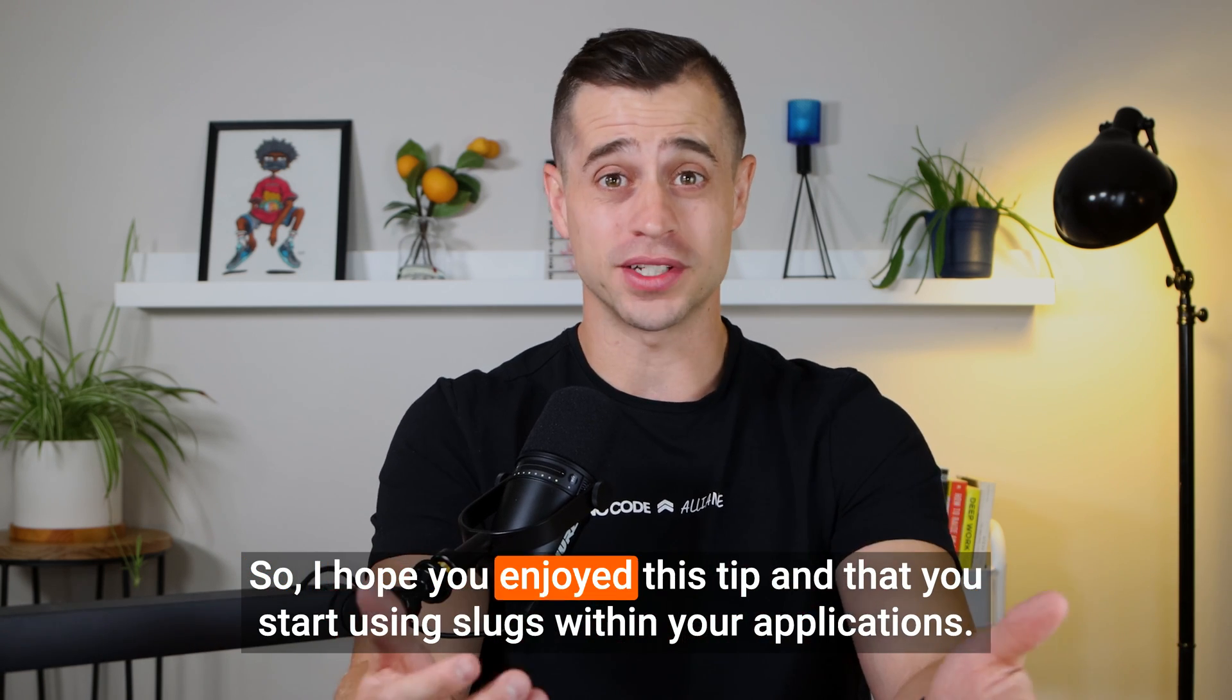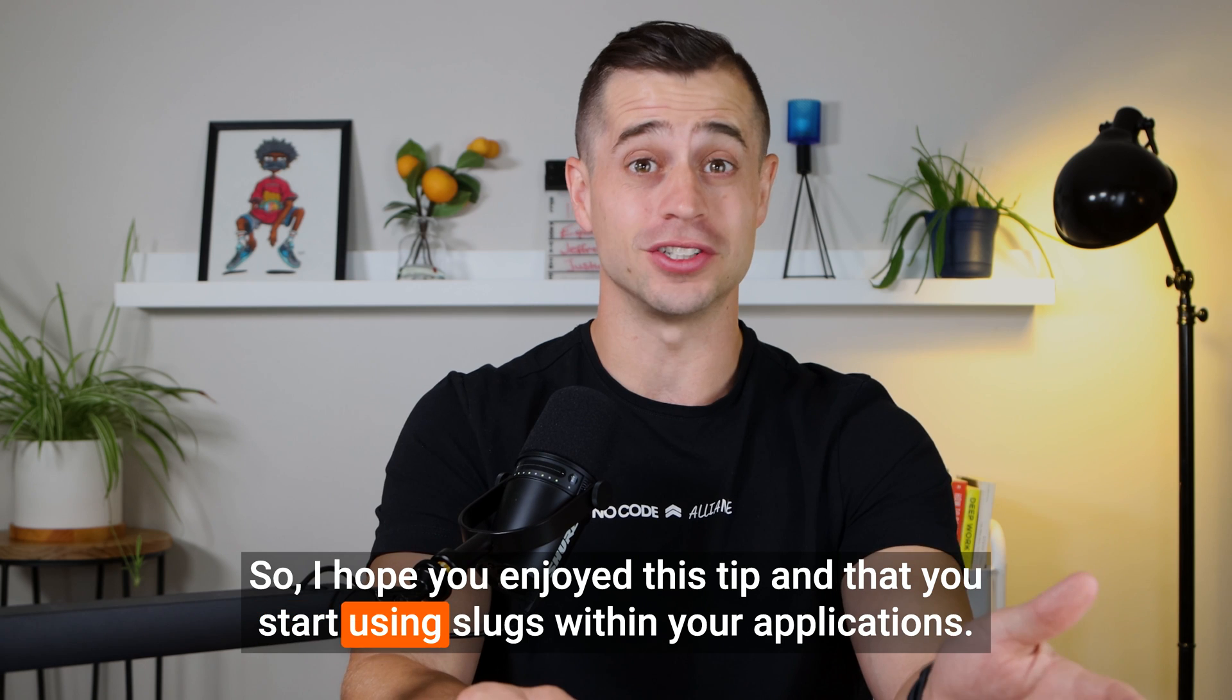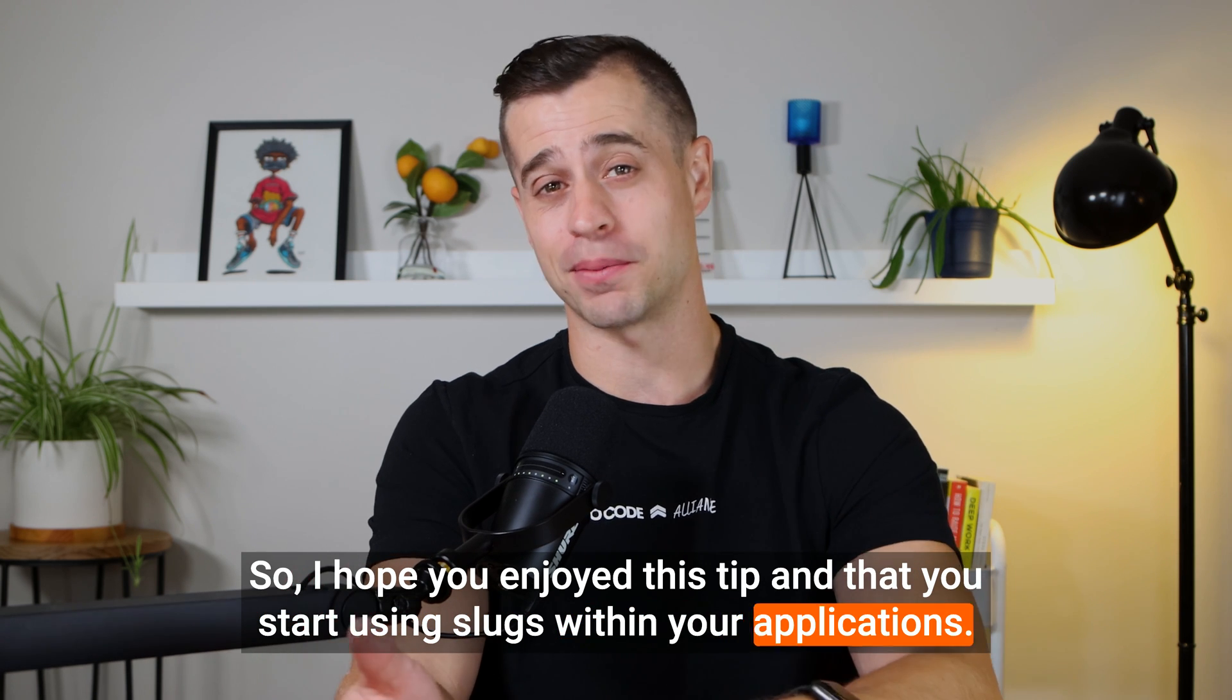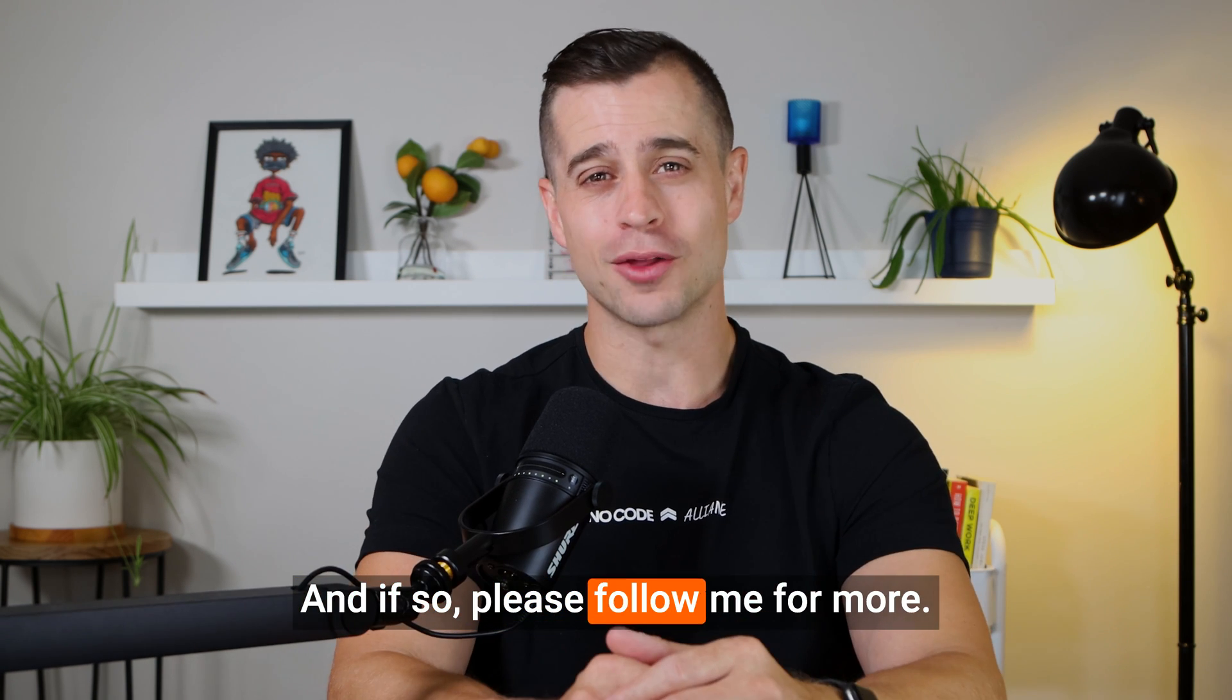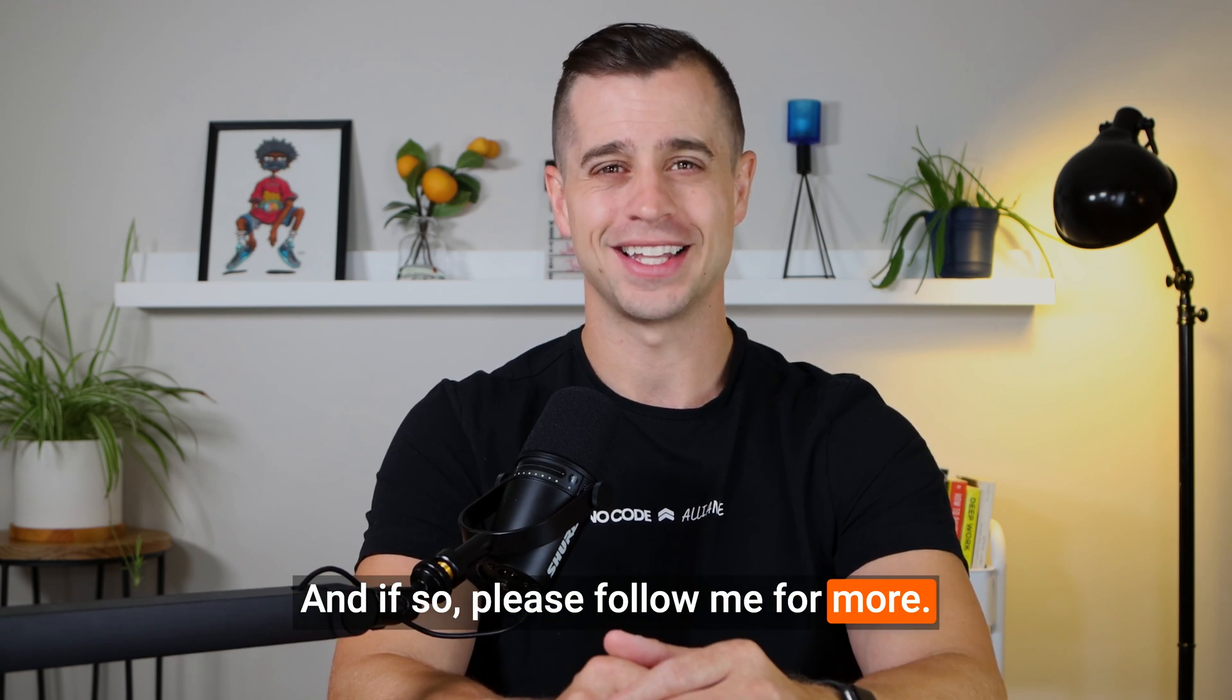So I hope you enjoyed this tip and that you start using slugs within your applications. And if so, please follow me for more.